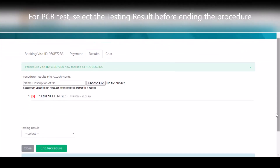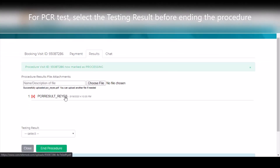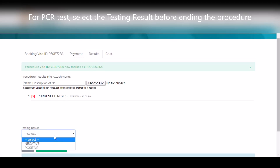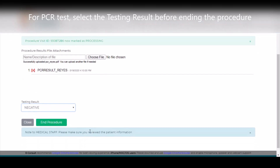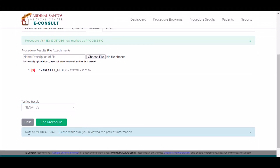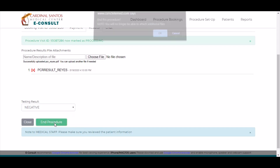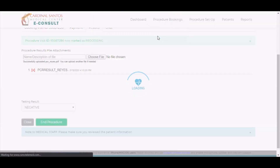For the PCR test, you can select the testing result before ending the procedure. Review all information before ending the procedure.